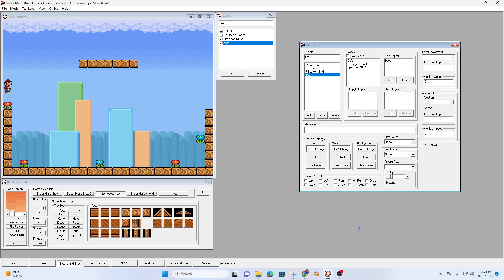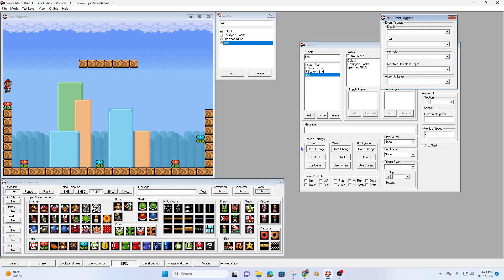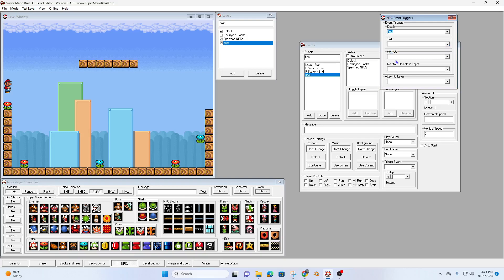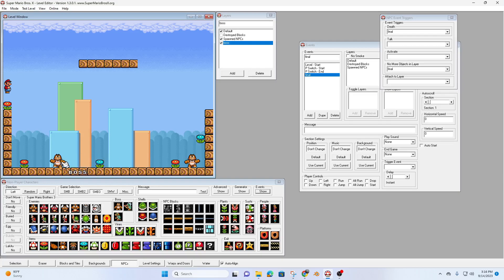Now we're going to go ahead and put in the boss NPCs. Here's the boss I'm going to use, and I want to add some events. Upon death: final. And I want no objects left in this layer — final — because I'm going to put two bosses in here. It's going to trigger the death event, which is going to hide this layer. So here's one boss, and here's two bosses.